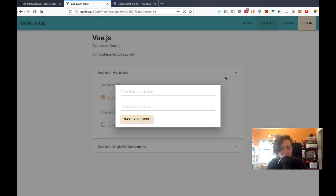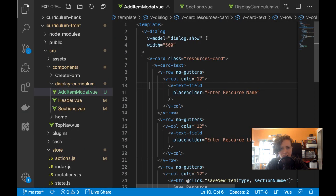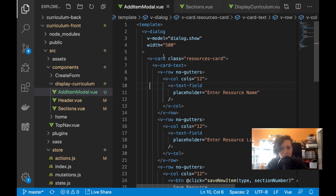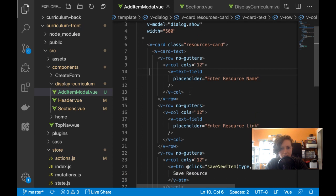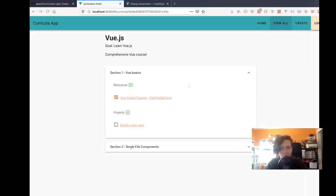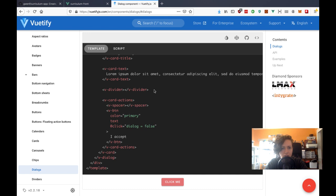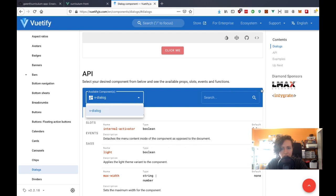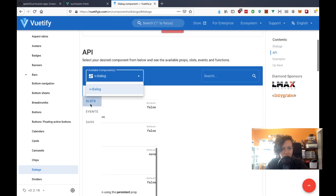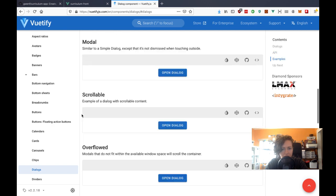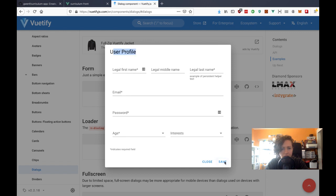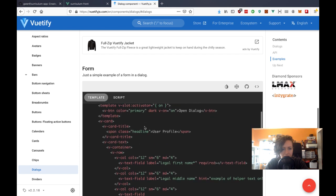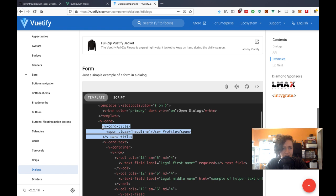The modal opens but now it never closes — or it's not supposed to close if I click outside. I need a modal header. I'm going to steal a header from somewhere here. It's just part of the card, so let me steal that. This is all in the card text, so I'll put the card header here.